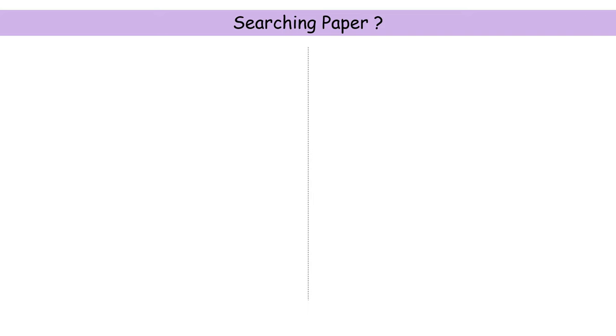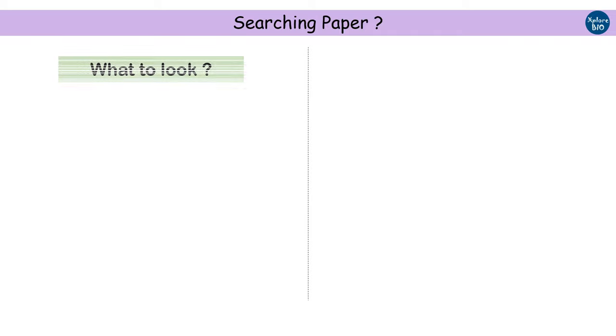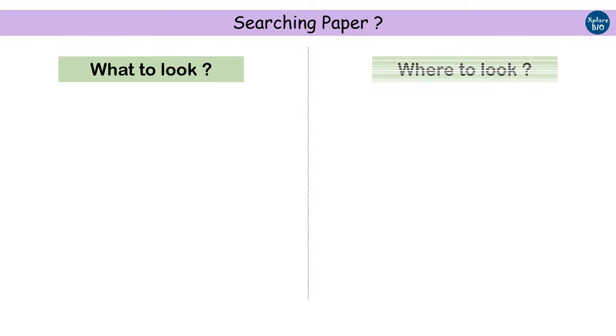There are thousands and thousands of research papers already existing in online journal databases, and for efficient searching, two things are crucial. First, what you are looking for, and second, where to locate it. So first, let's talk about what you are looking for.